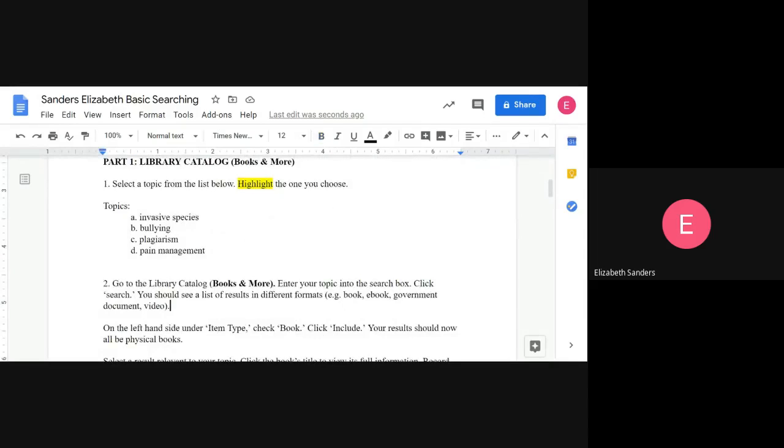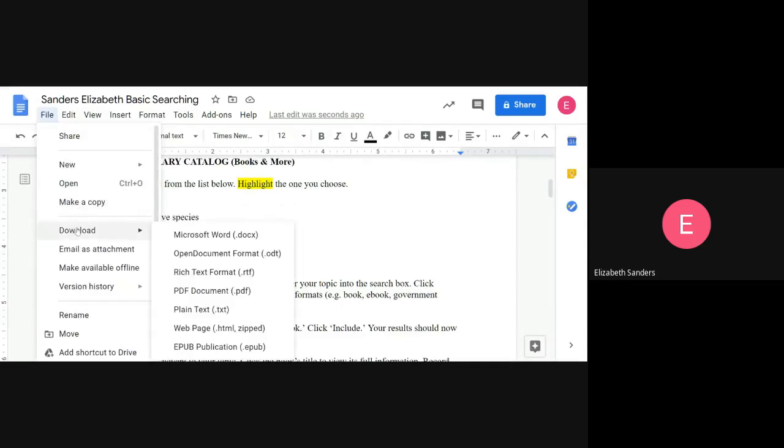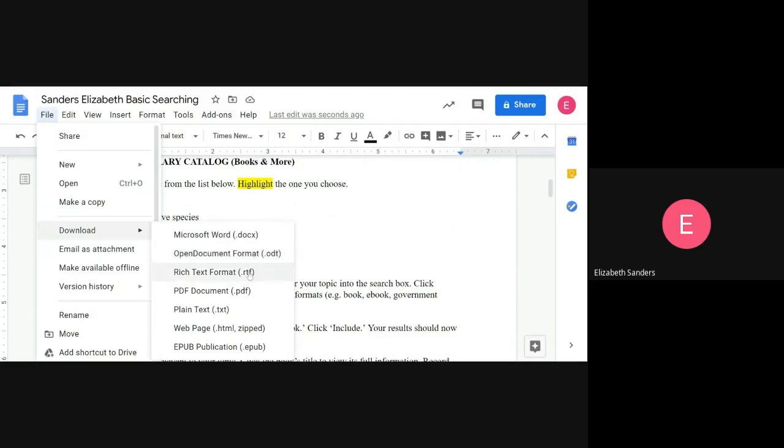When you're ready to download this so you can upload it to Moodle, go to File again. Underneath Make a Copy, you'll see Download. There's several different formats that you can use. I can open Microsoft Word, Open Document Format, and Rich Text Format. So please save as one of these three types of files if you're using Google Docs. You should also be using these three types of files if you're using Microsoft Word. Any of those three is fine.